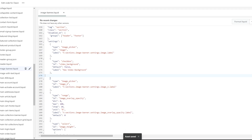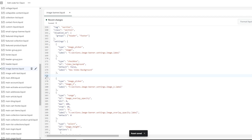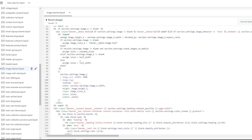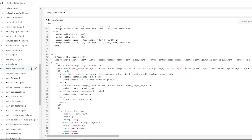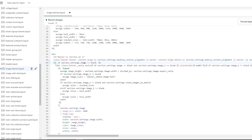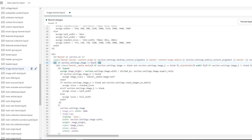Now we're going to paste another piece of code to help us with the video. Right here you can see a checkbox — 'has video background' — and I'm going to show you why this is important. The next piece of code is very important because it's going to contain the link to the video that we're going to be uploading, so make sure you upload that video. Next, you're going to find this line: 'if section.setting.image != blank'.